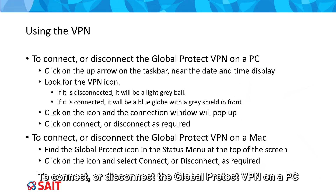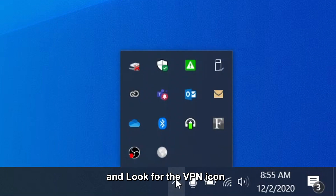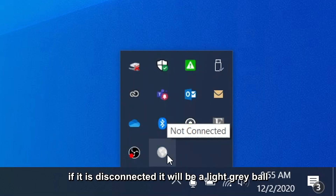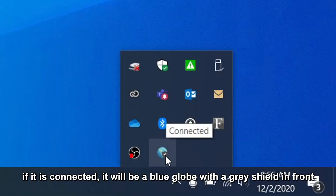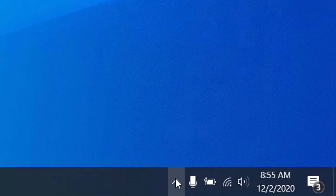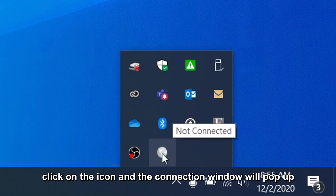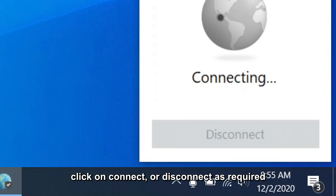To connect or disconnect the Global Protect VPN on a PC, click on the up arrow on the taskbar near the date and time display and look for the VPN icon. If it is disconnected, it will be a light gray ball. If it is connected, it will be a blue globe with a gray shield in front. Click on the icon and the connection window will pop up. Click Connect or Disconnect as required.